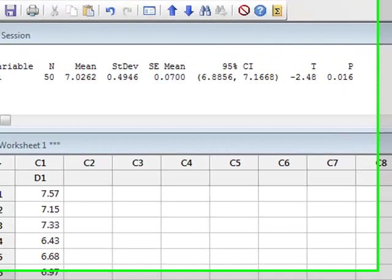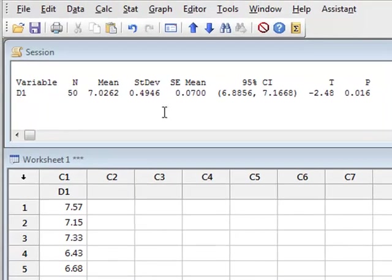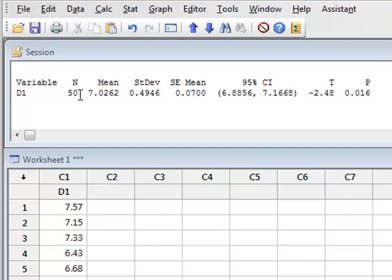The results appear in the session window. The analysis shows there were 50 data values in the sample, and the sample mean was 7.0262, which is very close to the population mean of 7 from which the data samples were derived.